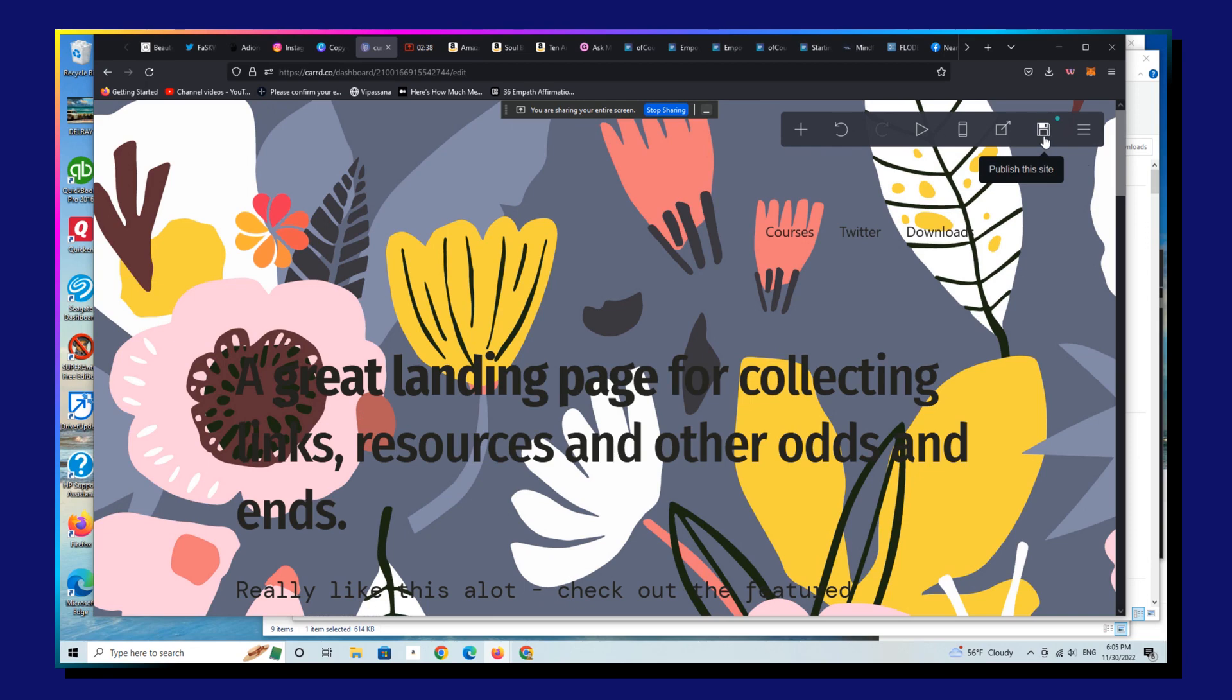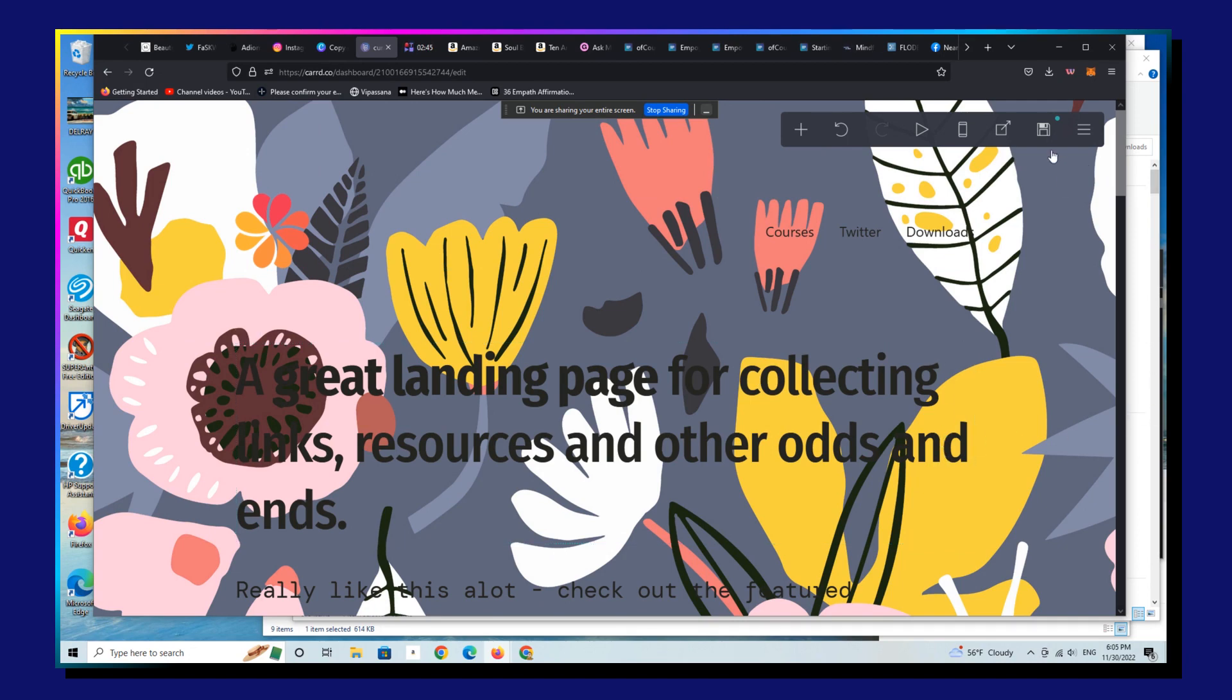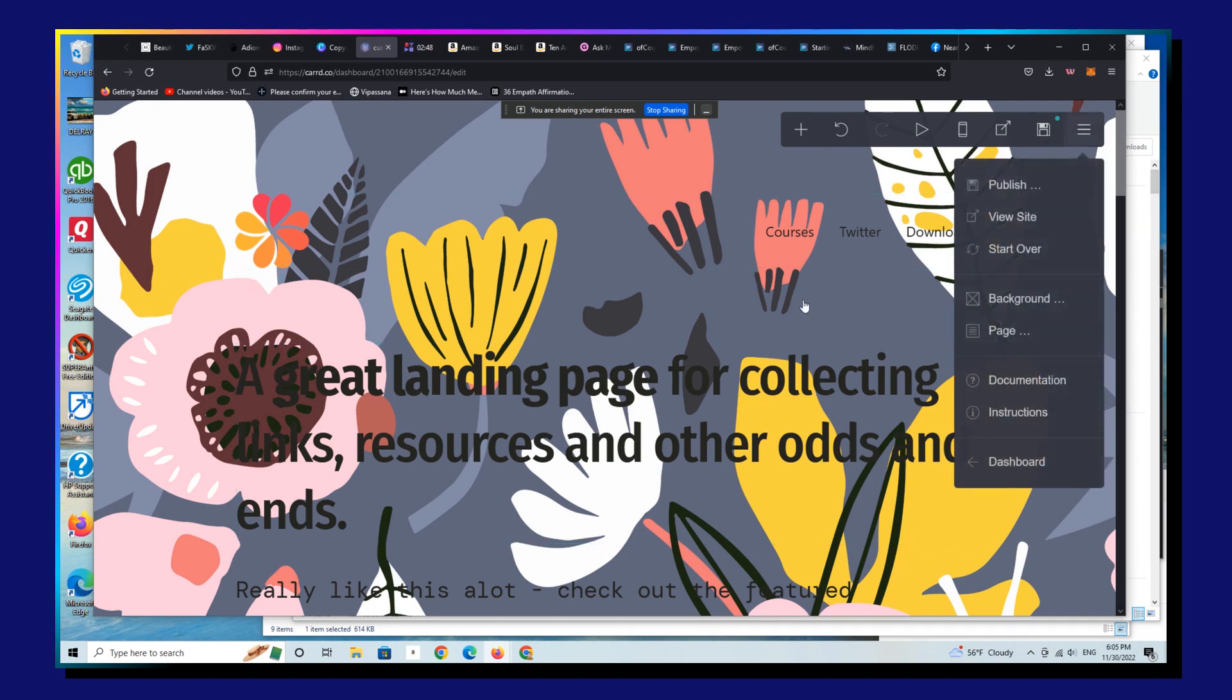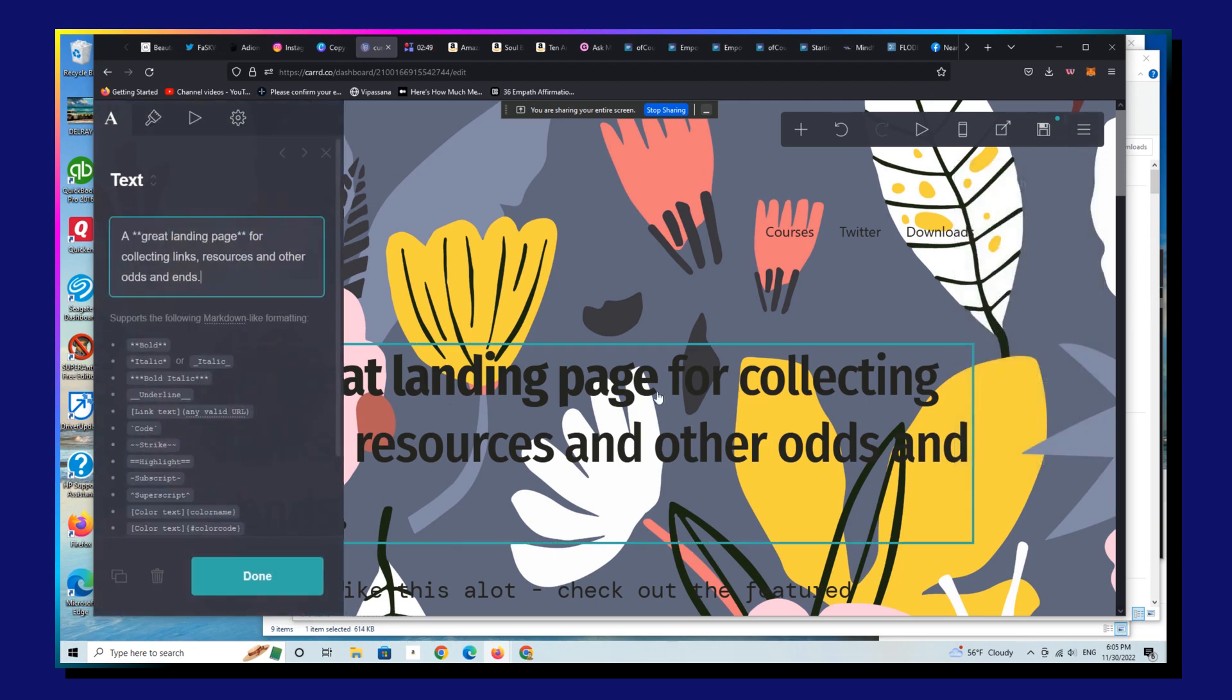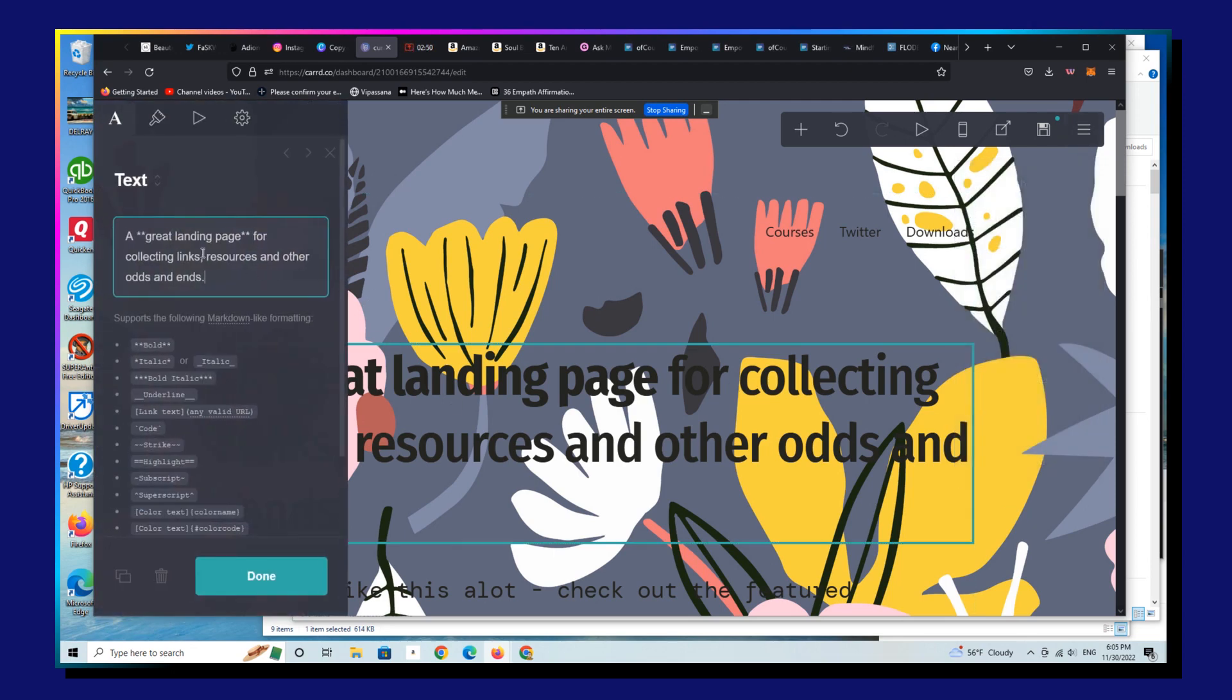So if I hit save here, this would actually save this template with this wrong background. But what I can do instead is actually, you know what, let's do a couple other things as well.